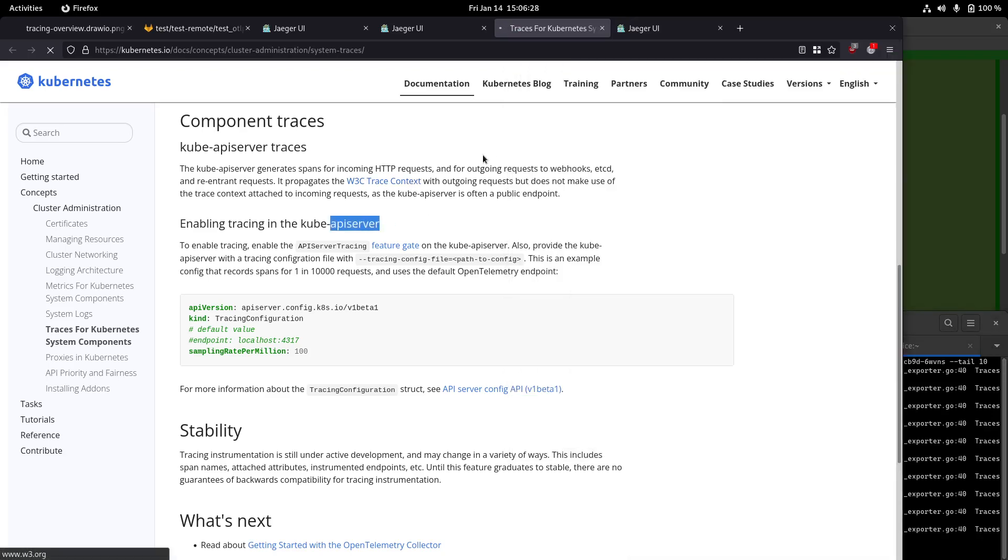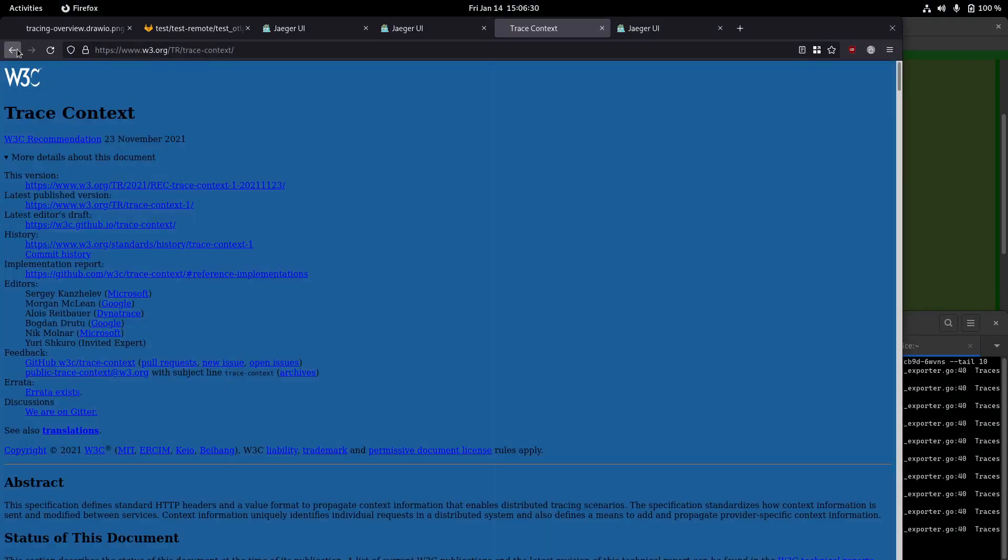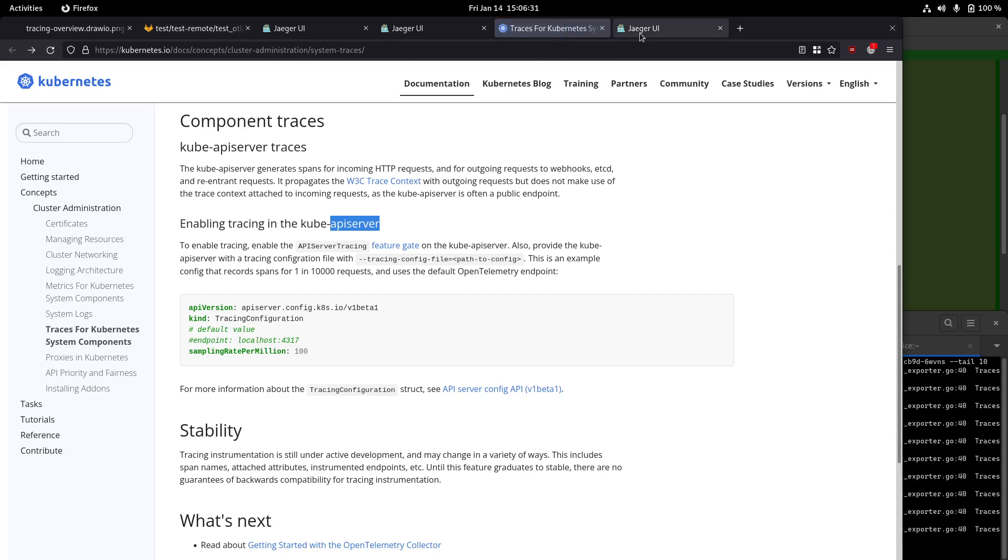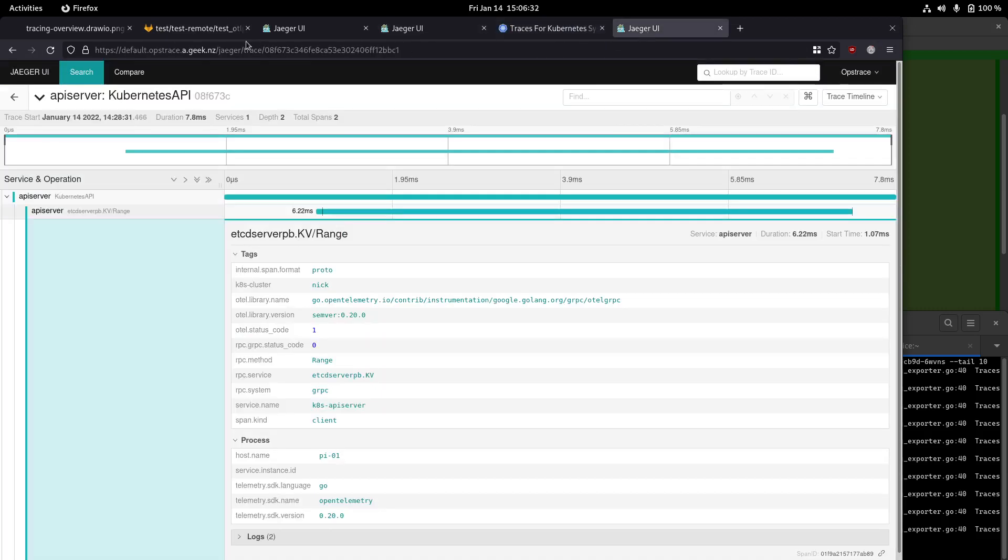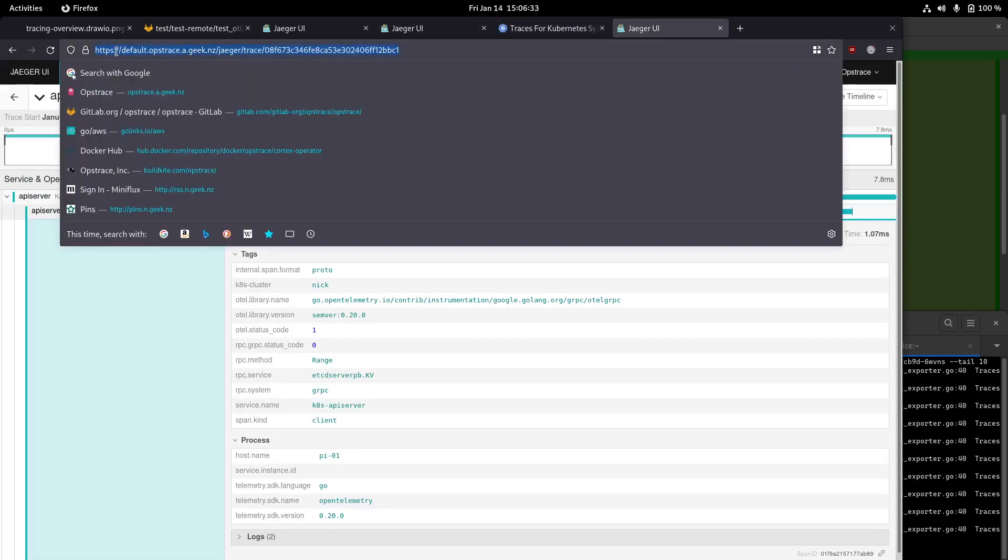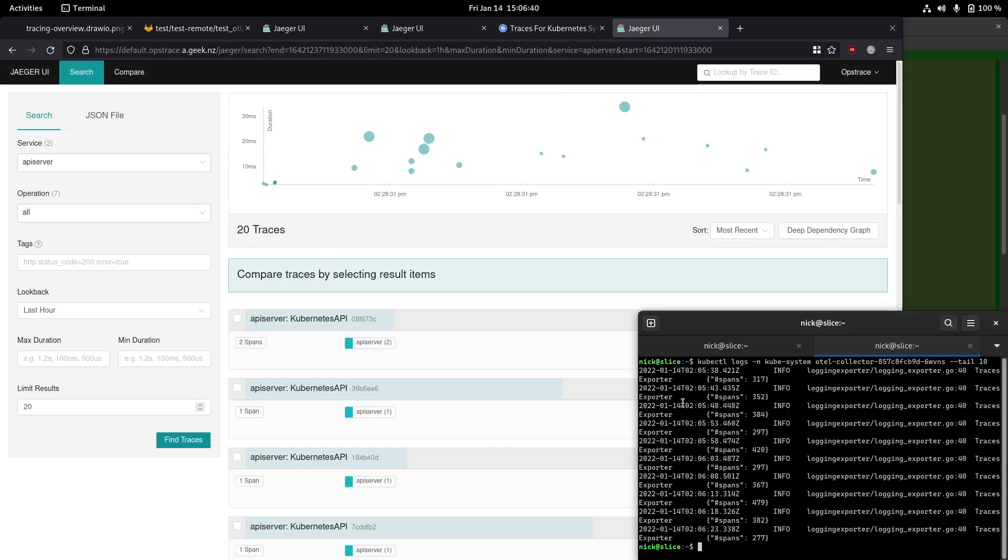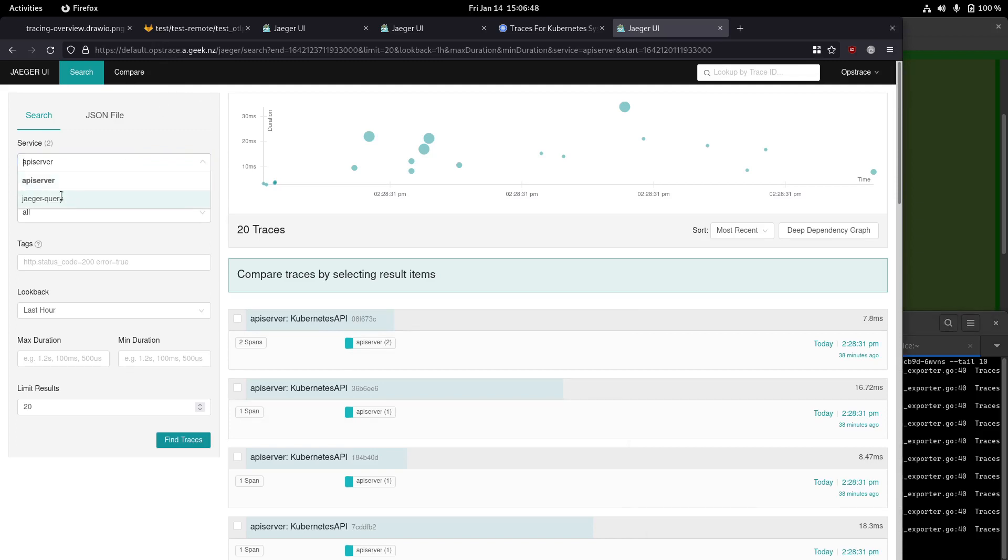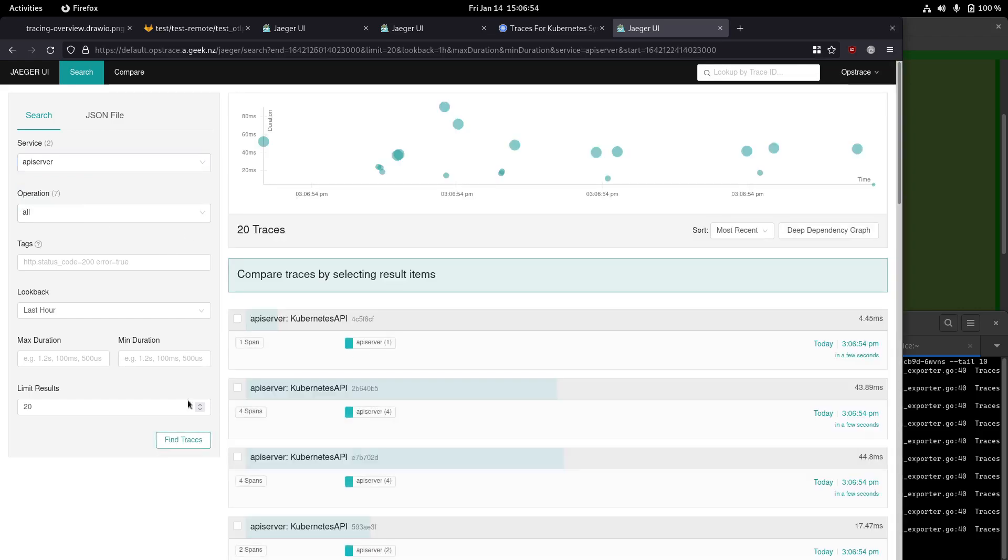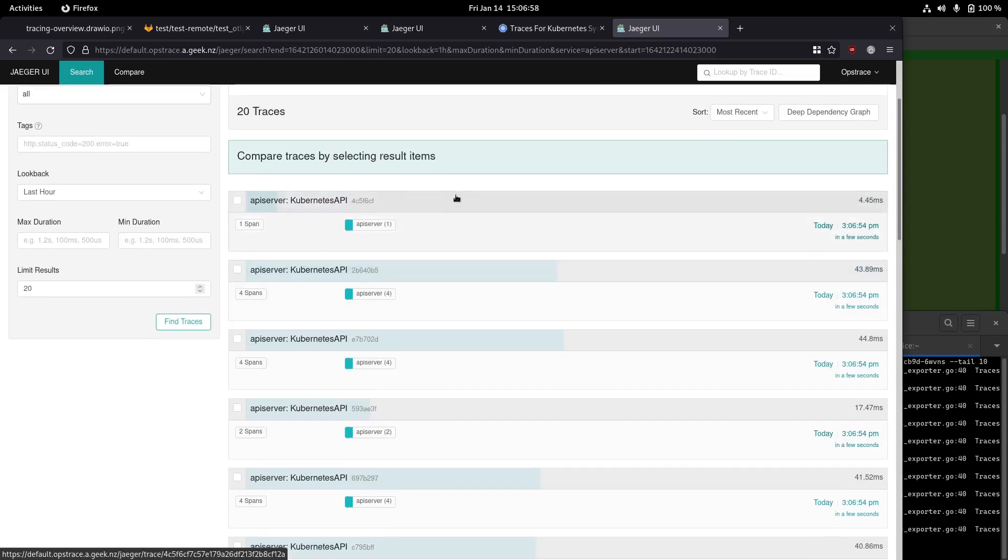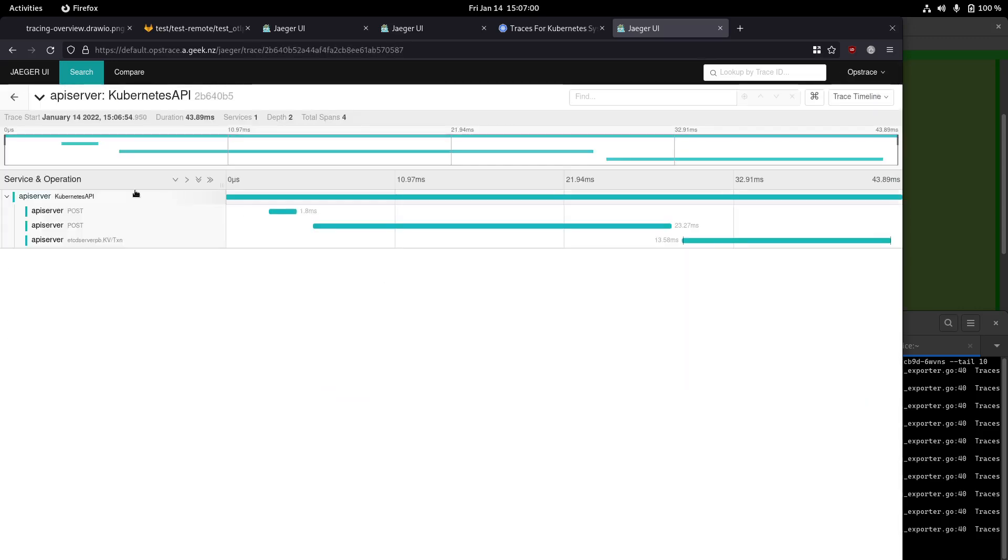And then if we go into the default tenant here, we can see we've got API server, which is the traces coming from my OpenTelemetry collector pod here in the house, getting sent to this remote OpsTrace instance. And then we've also got Jaeger query, which is again, just Jaeger by default reporting on itself. So if I do a quick find traces, it comes back very quickly.